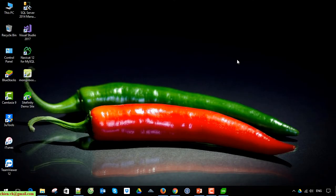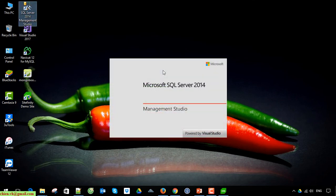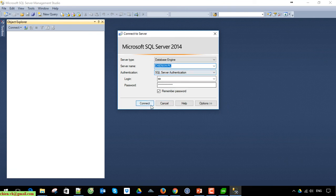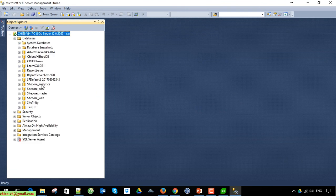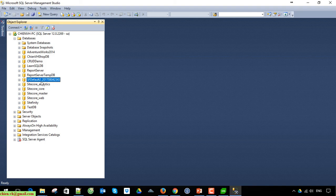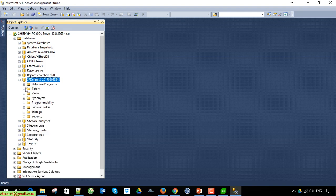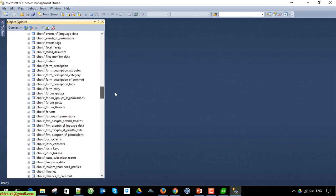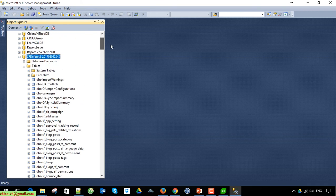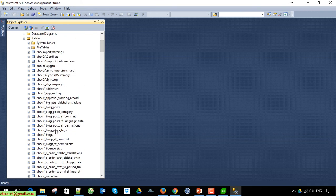Let's open SQL Server on this PC. The version is SQL Server 2014. You can see the Syfinity default database has been created here. We have a lot of tables — those tables will be used to store the data for the Syfinity backend.